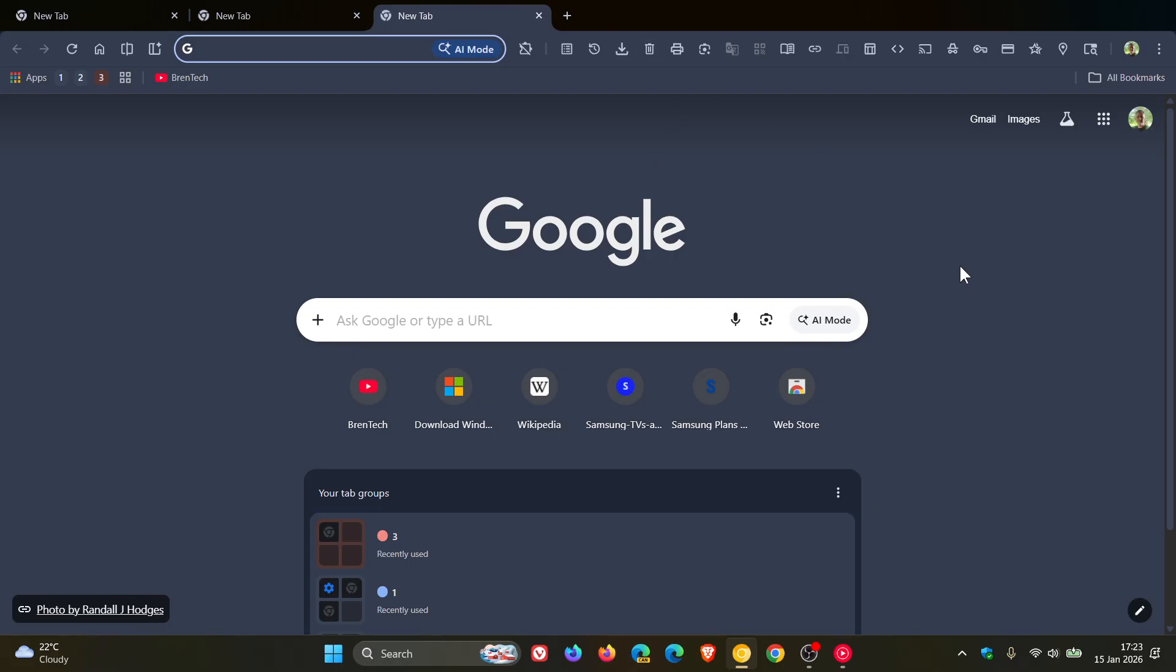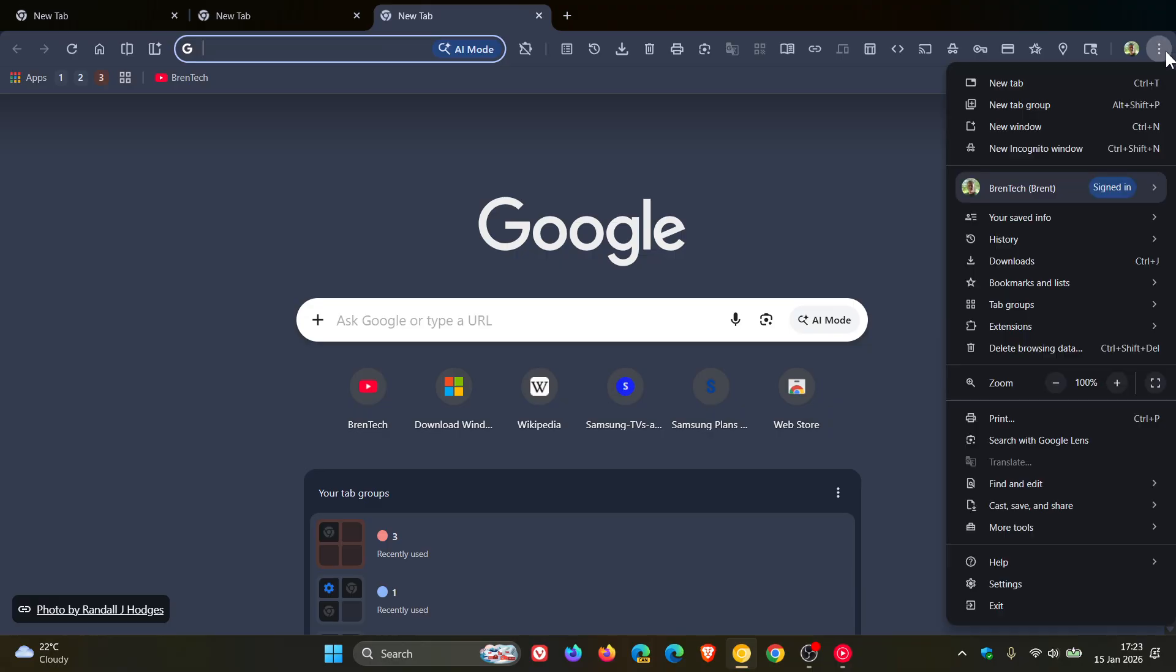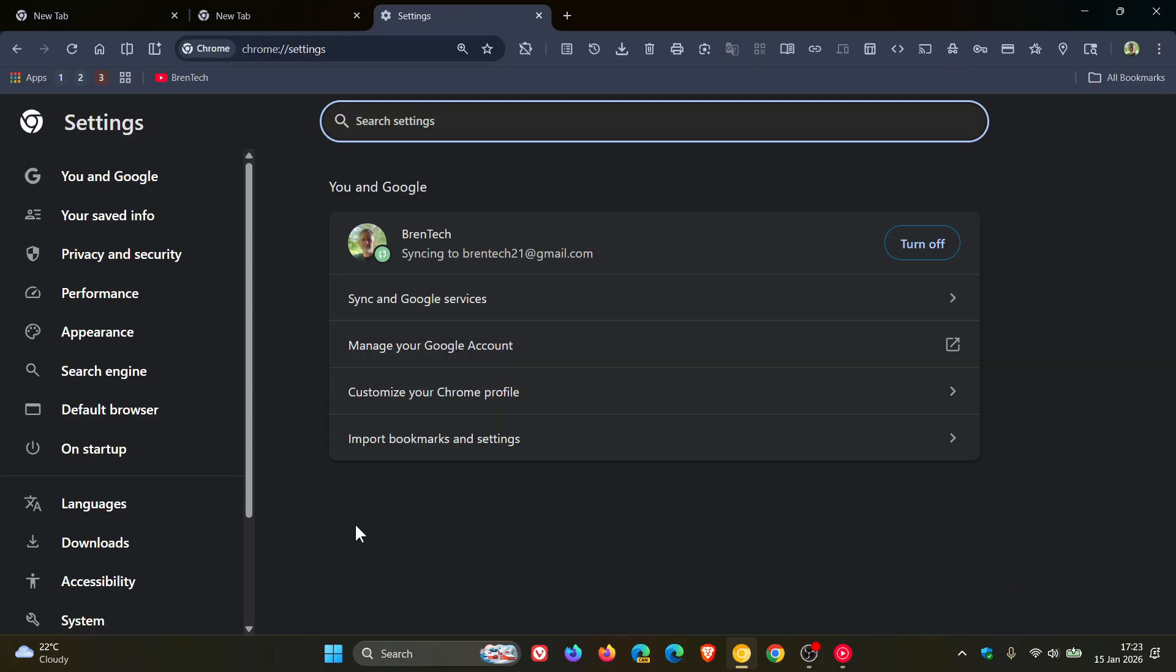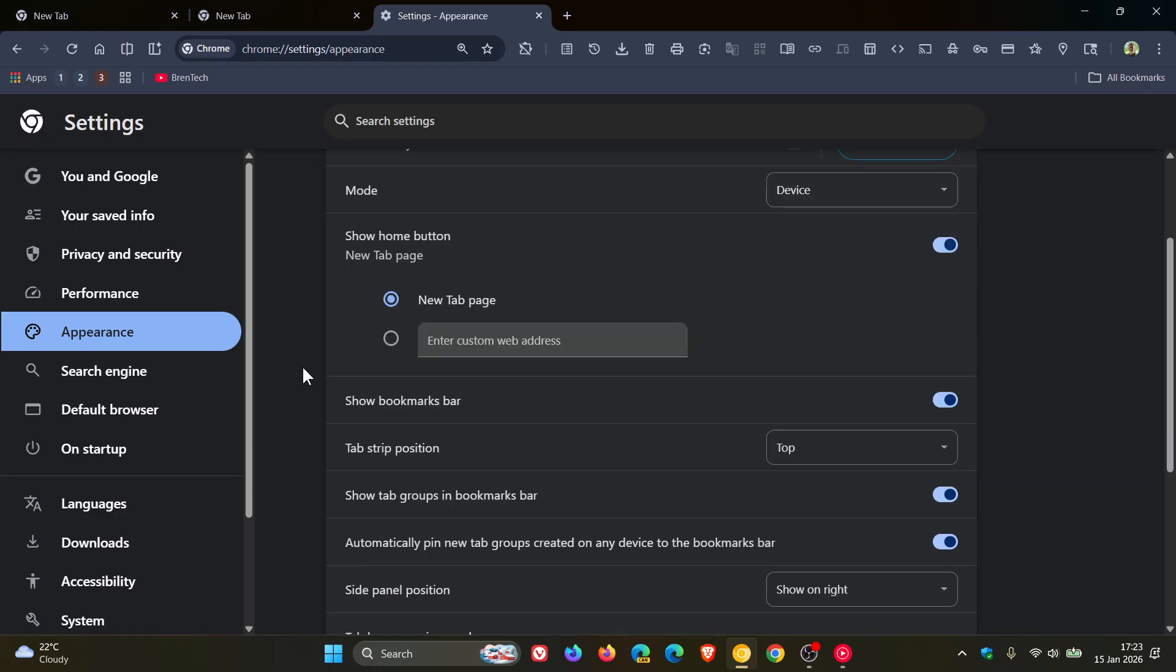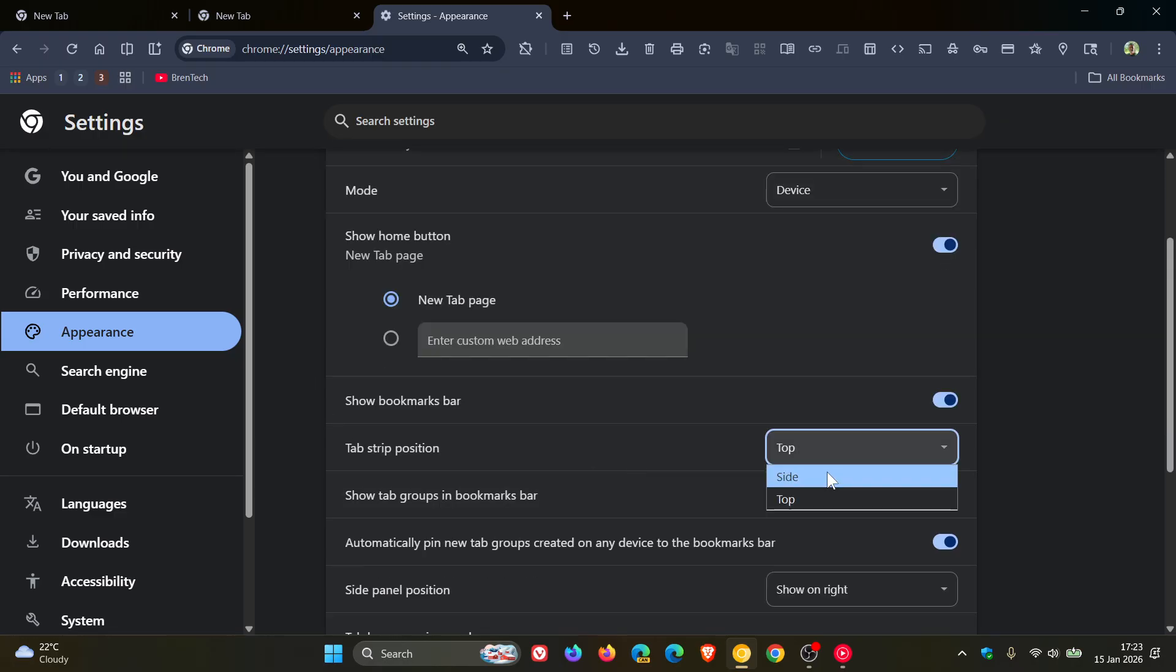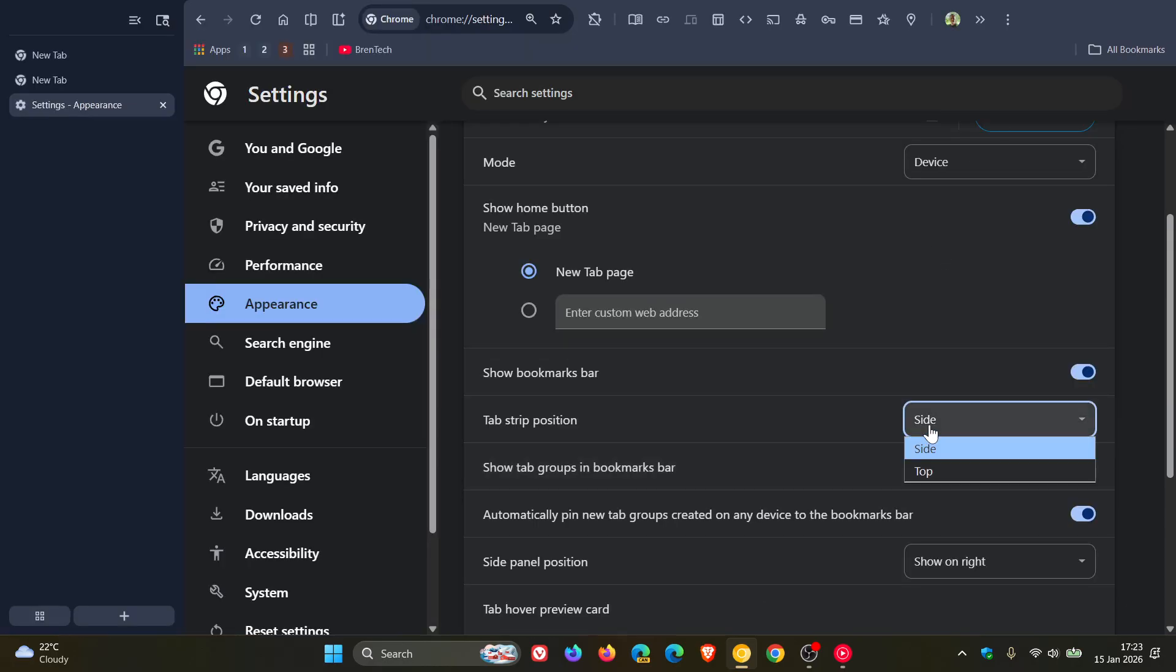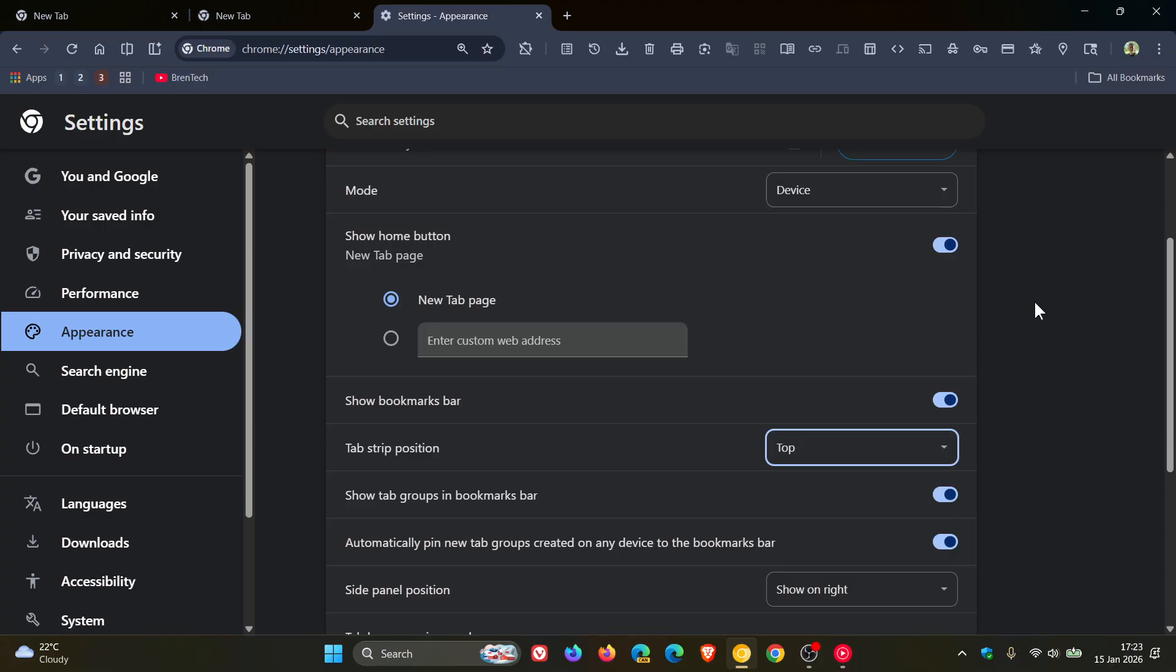And another way you can enable and disable vertical tabs is if you head into your settings, just as a quick recap, appearance, here you'll see tab strip position, top or side. So that's just a quick recap as to what this upcoming feature is all about.